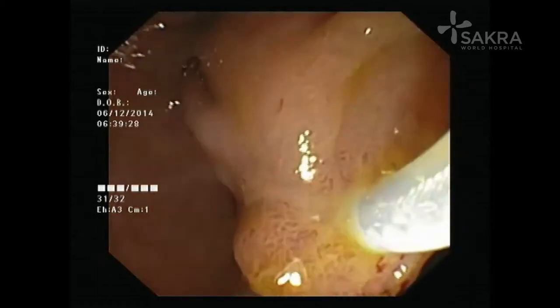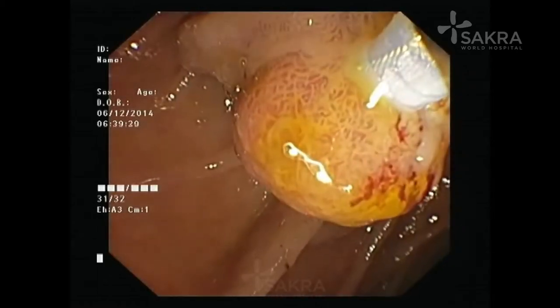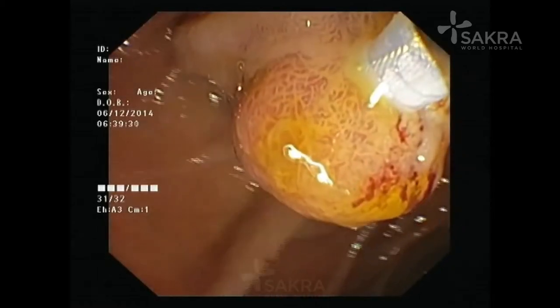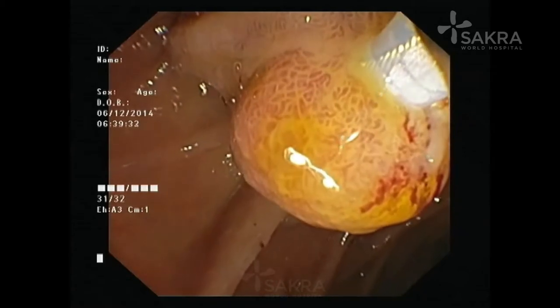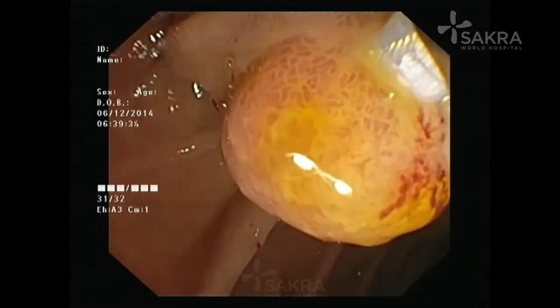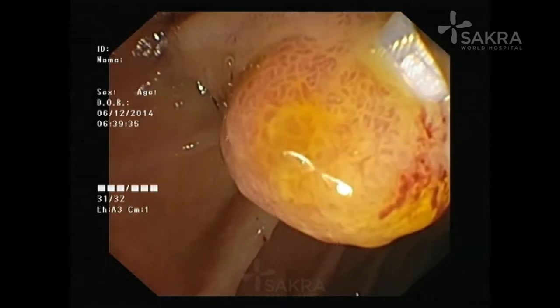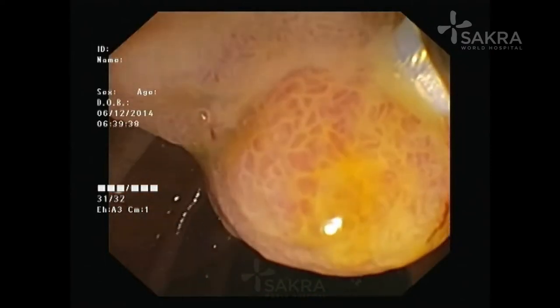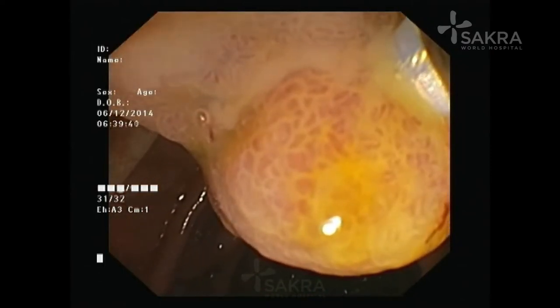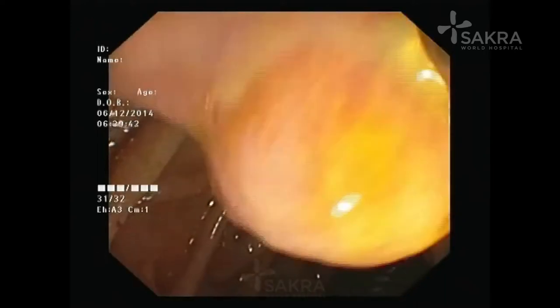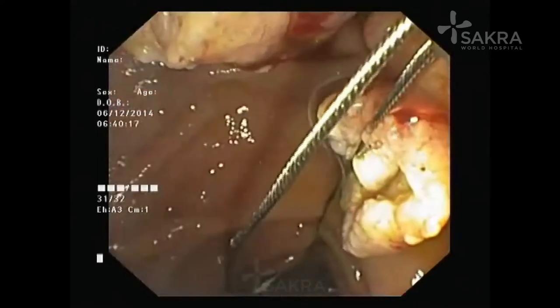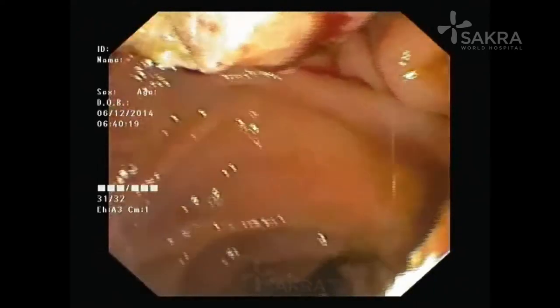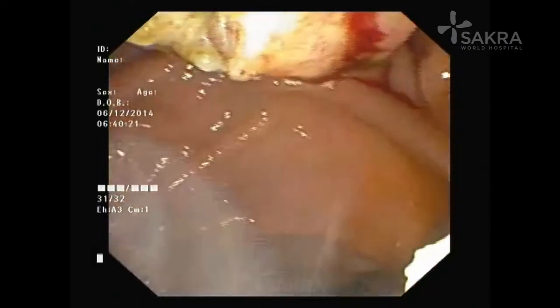We use a standard monopolar diathermy snare, which should ideally be soft and flexible. An en-bloc excision is the preferred approach. After resection, it is important to quickly retrieve the tumor tissue for histological examination, as delay may allow it to slip deep into the duodenum, making retrieval for diagnosis impossible.